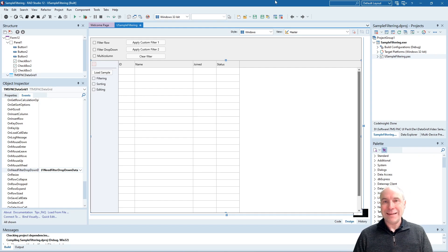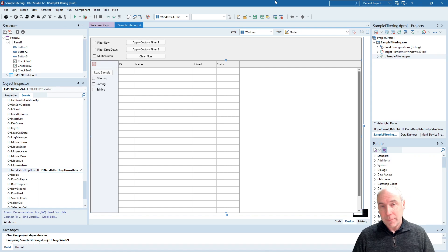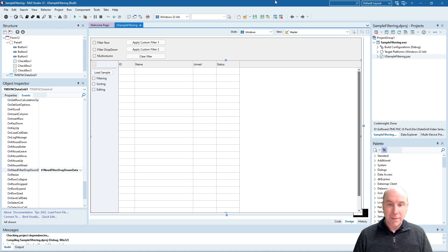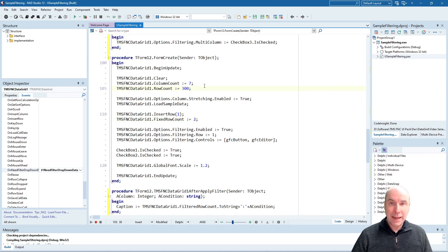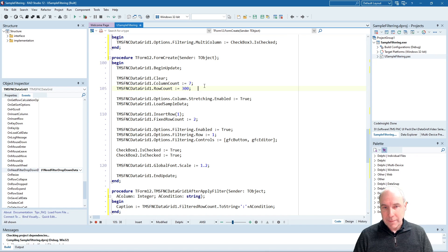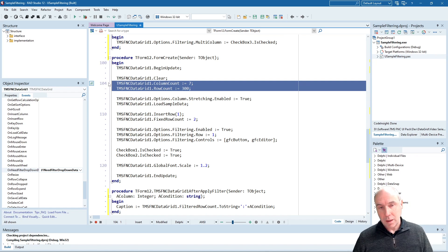This is the demo in the Delphi IDE. We have a FireMonkey application with the FNC data grid, but as you know, the FNC data grid can also be used in a VCL Windows application, and it can even be used in a web client application created with TMS WebCore. For this demo, we are going to stick to a FireMonkey application. We have the grid on the form and some code that will initialize the data. We are loading sample data into this grid with the grid.loadsampledata call, and the grid will have seven columns and 300 rows filled with random data.